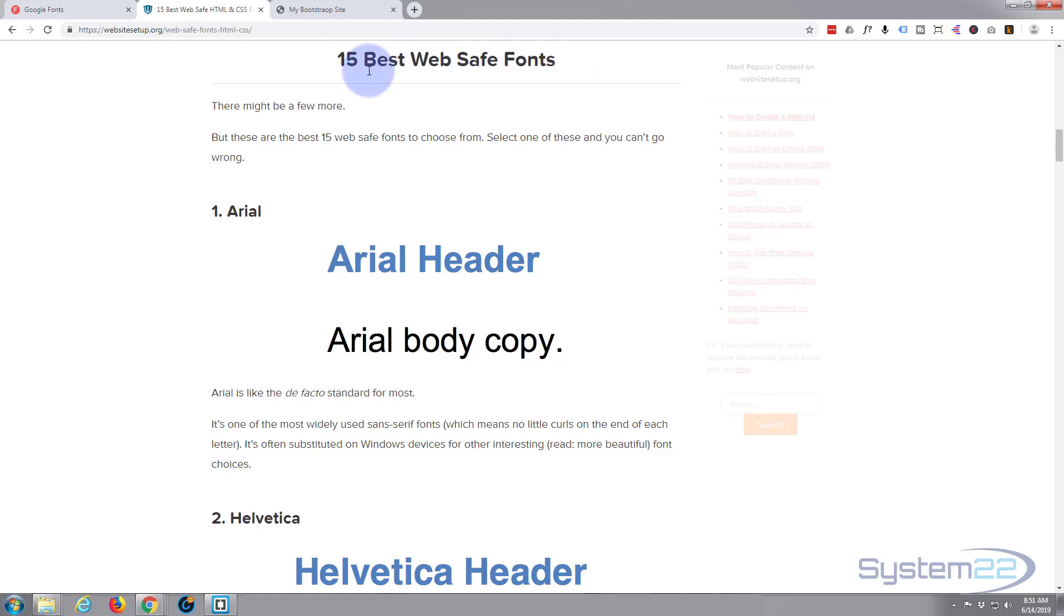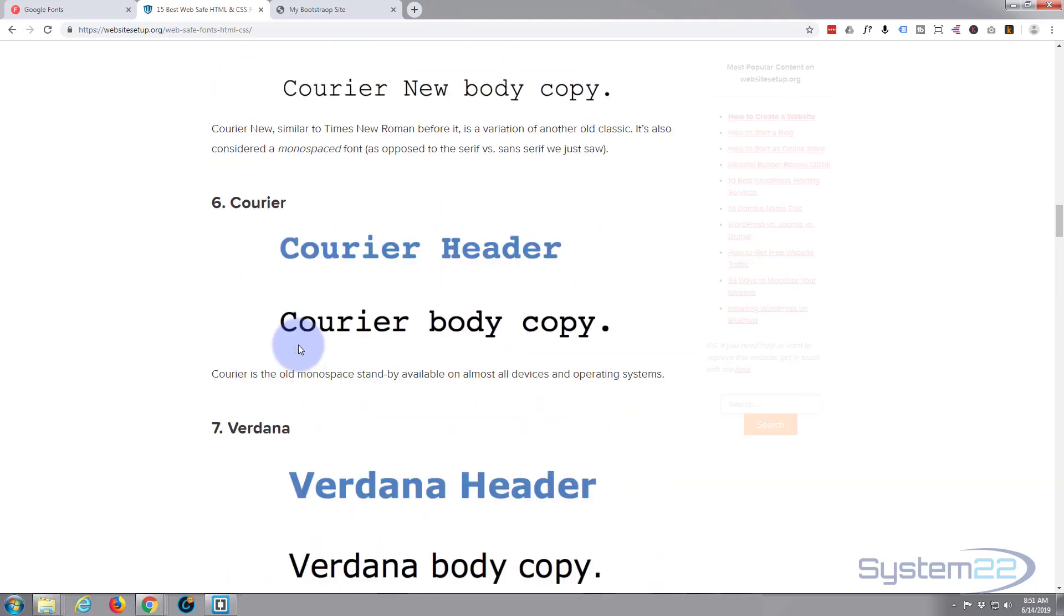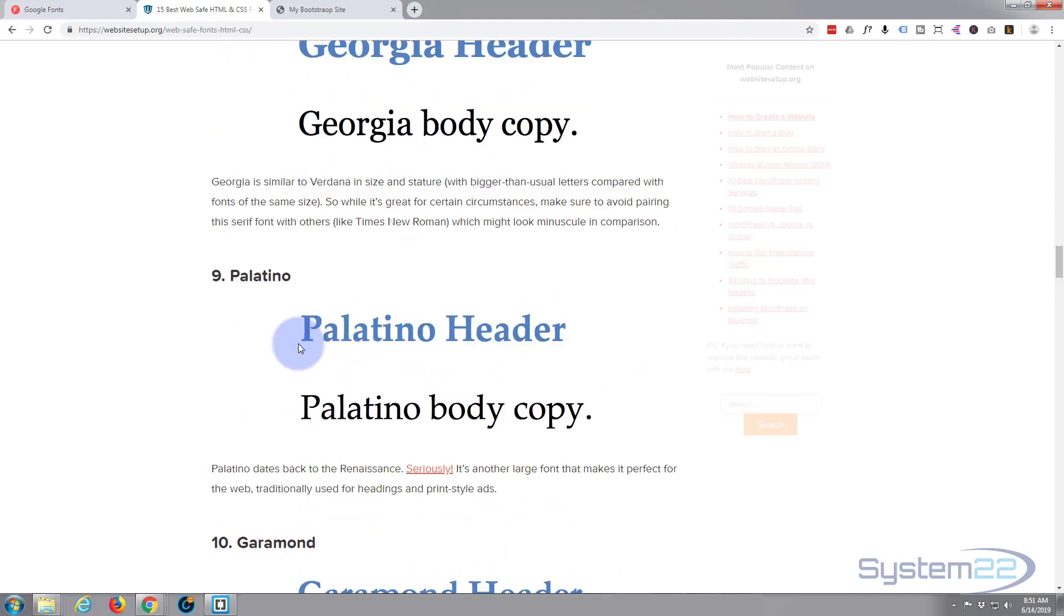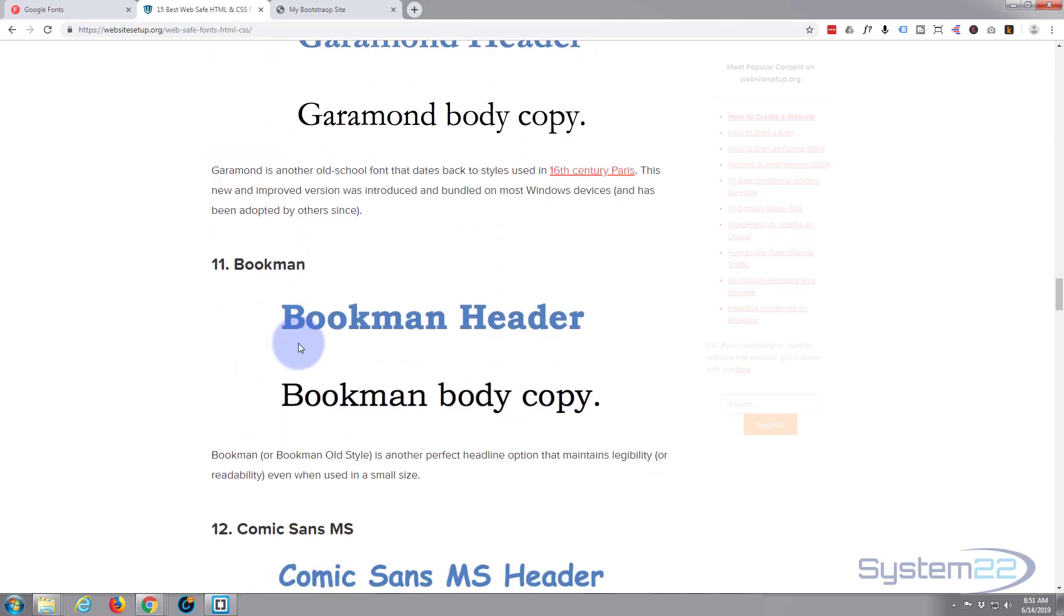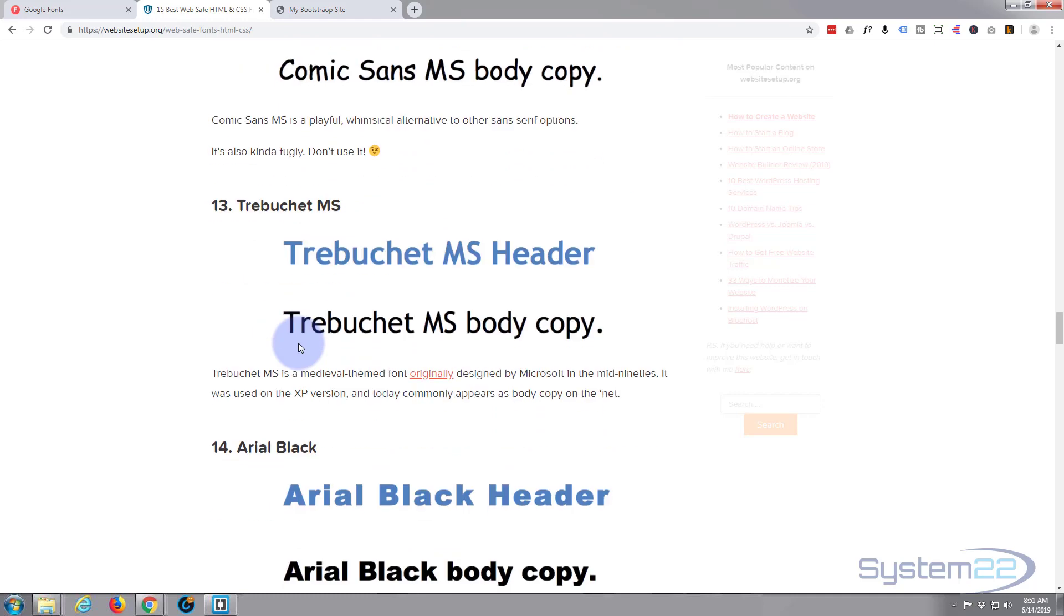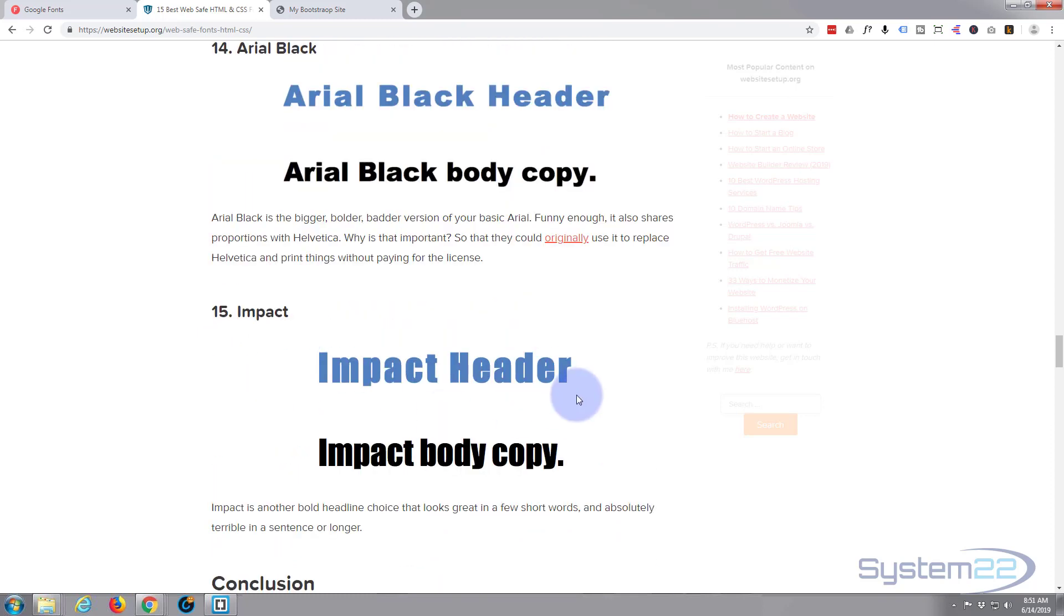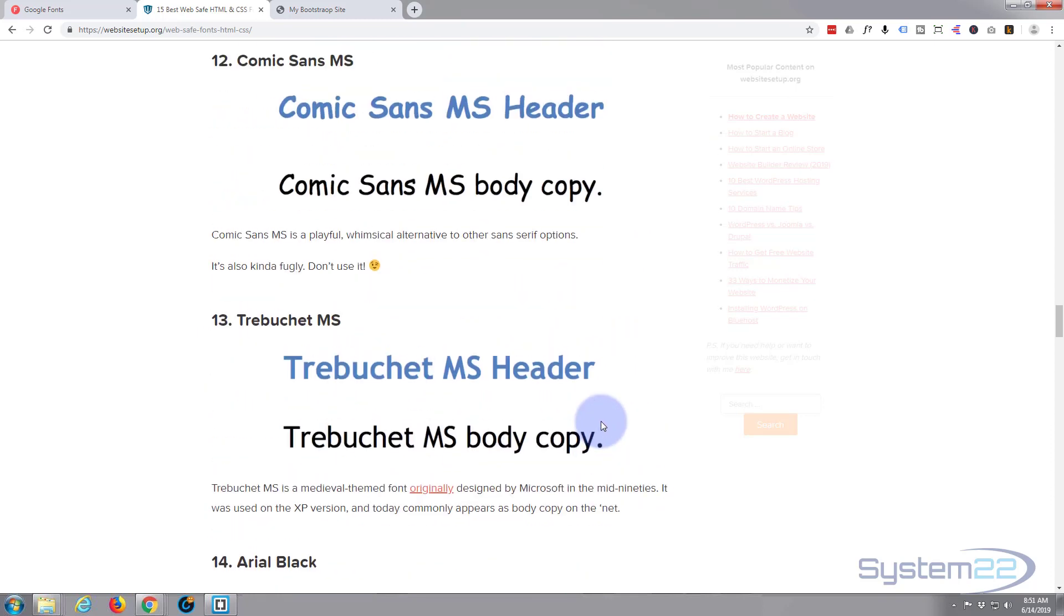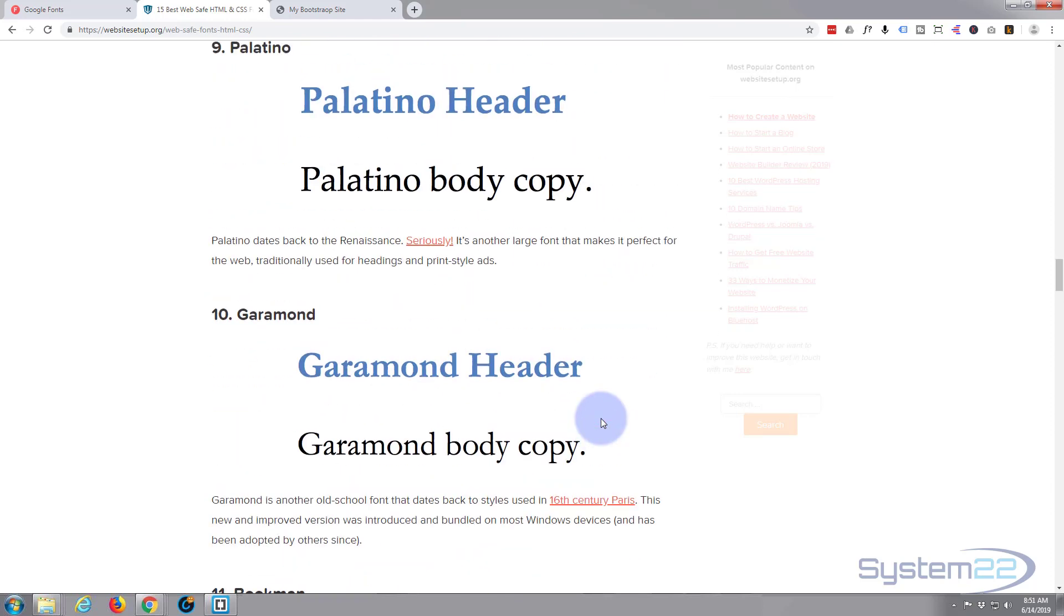But with web safe fonts you can put in any of these: Arial, obviously Helvetica, Times New Roman if you want a serif one. The serif one has the little bits on it, the little flourishes. Times, Courier, Verdana, Georgia, Palatino, Garamond, Bookman, Comic Sans, Trebuchet, Arial Black, Impact, and that's just a few. These are what they call web safe so they will work.